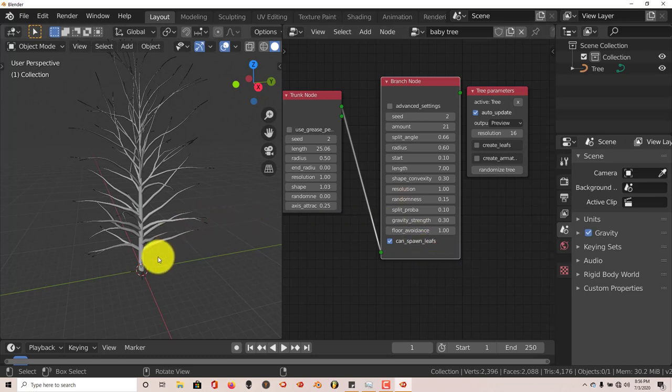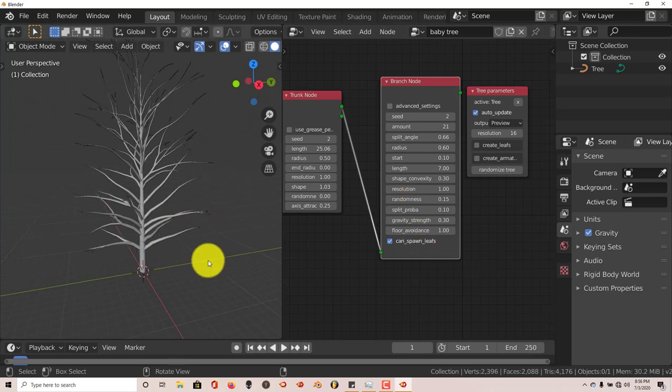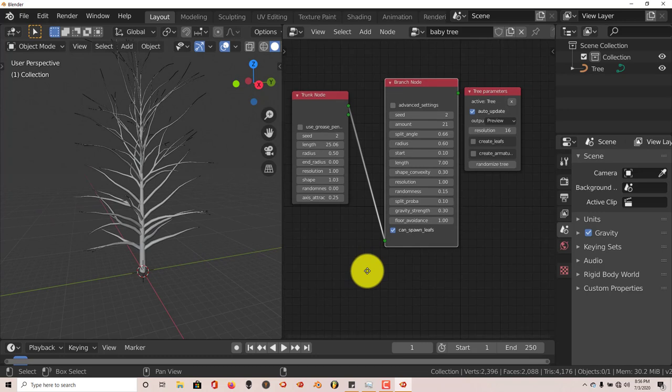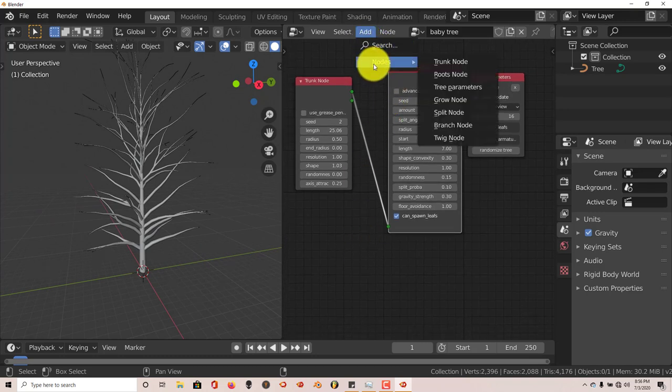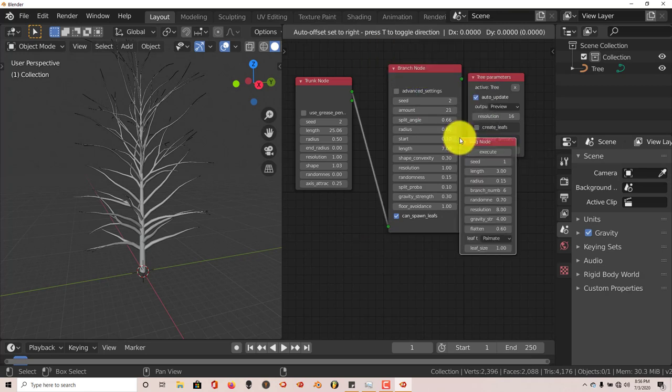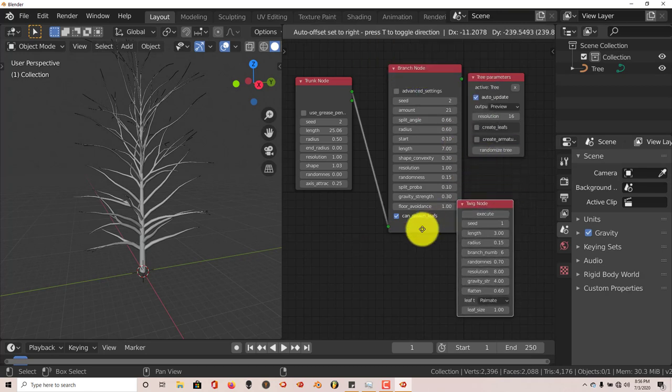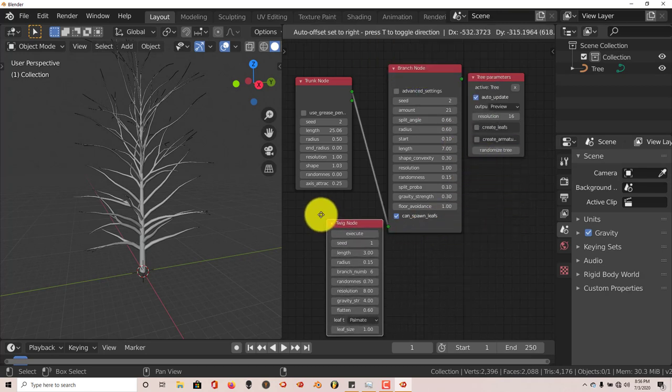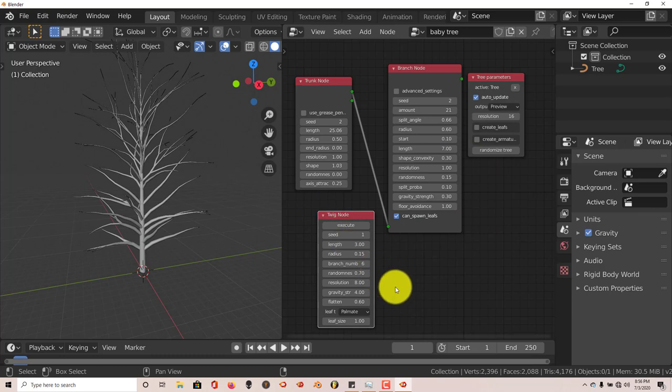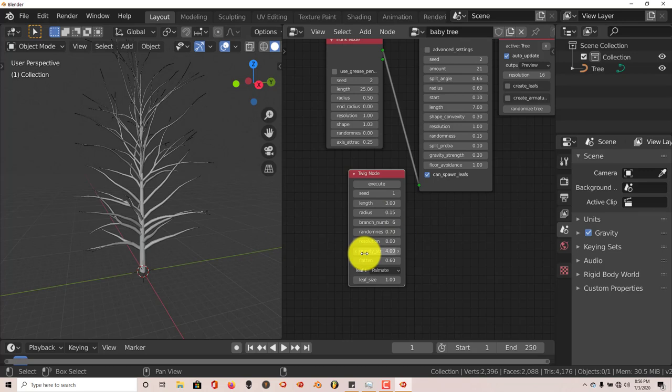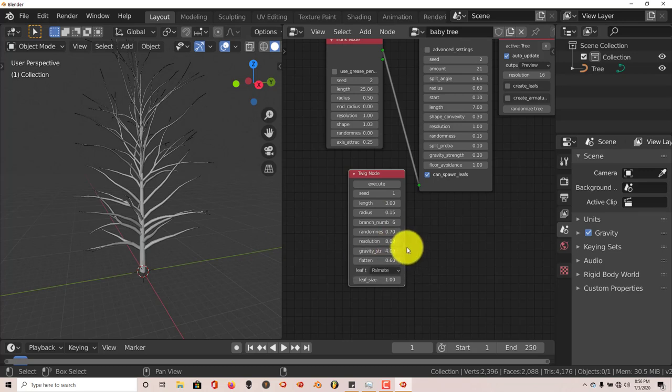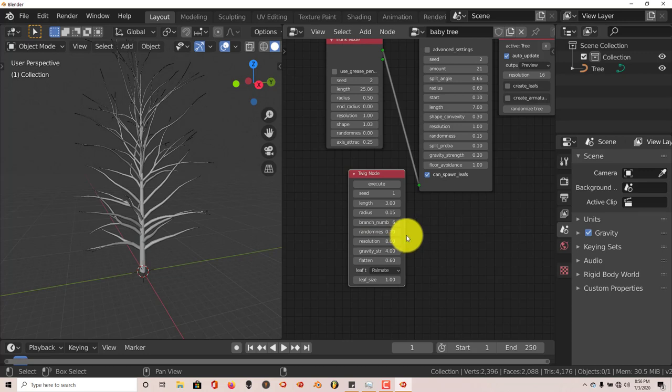You kind of wonder, okay, how do I apply leaves to this? To do that, you can go back up to Add Nodes and then you're going to press on Twig Node. And that brings up the twigs which contains leaves. That's another great thing about this add-on, it comes with leaves which is great. So you don't have to create leaves yourself. You can if you want to but we're just sticking with out of the box functionality of this particular add-on.